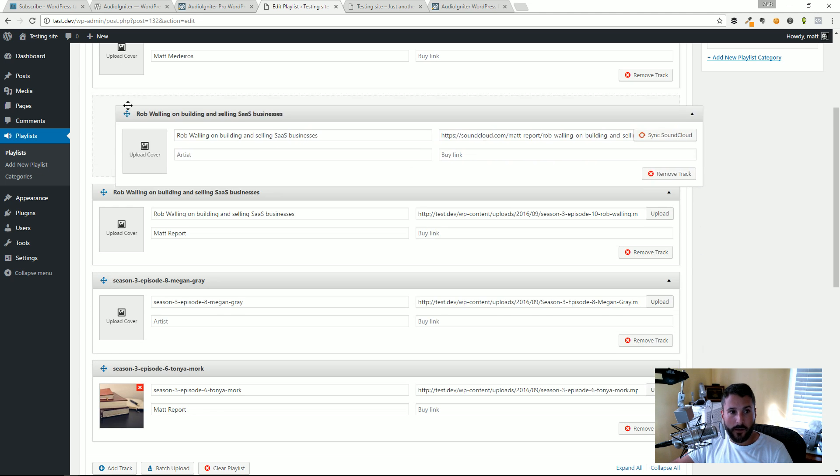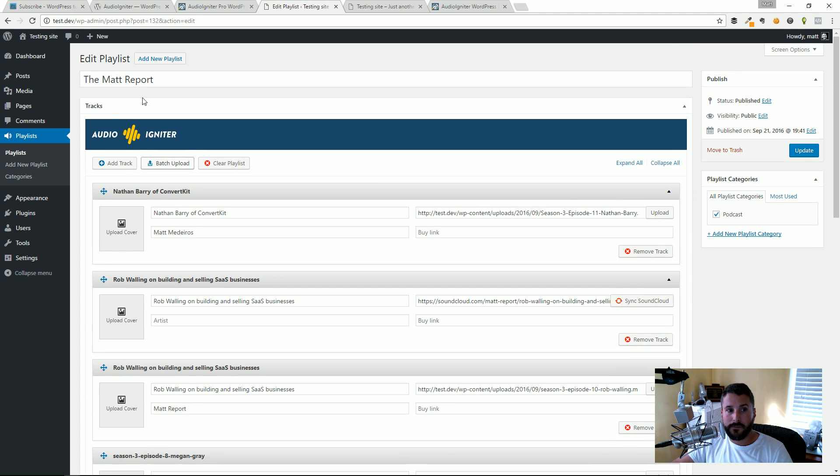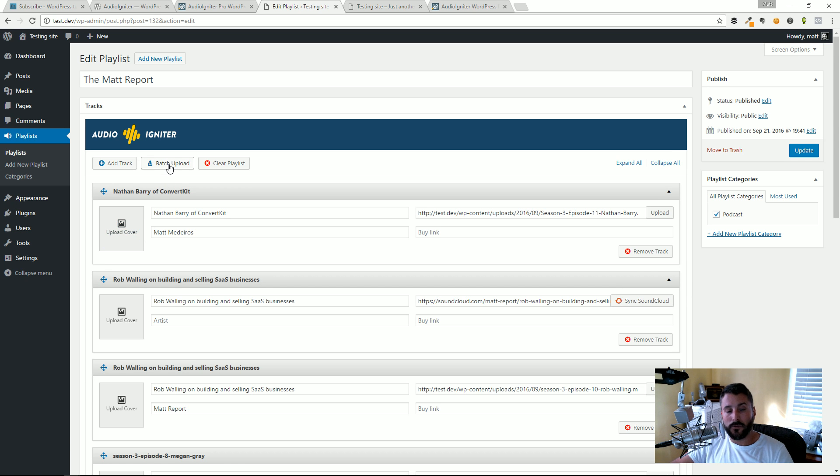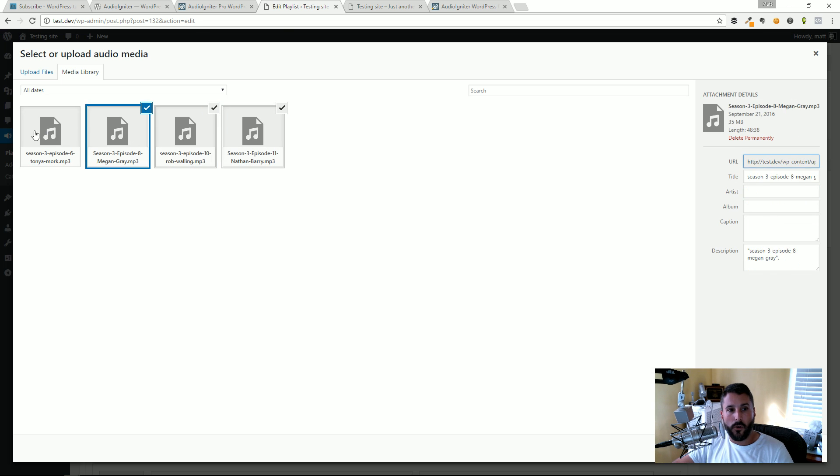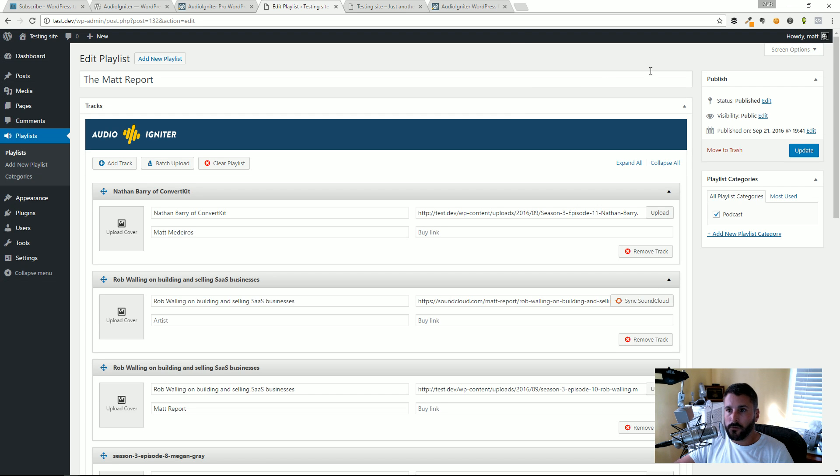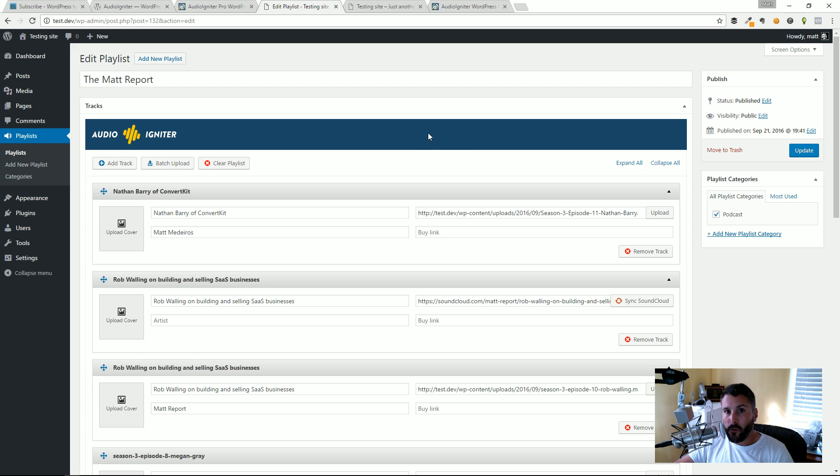Last but not least you can see that once you have that pro version active you can rearrange drag and drop and batch upload too. If you wanted to save yourself time and batch upload a whole bunch of tracks at once you could do that as well, which you can't do in the free version.